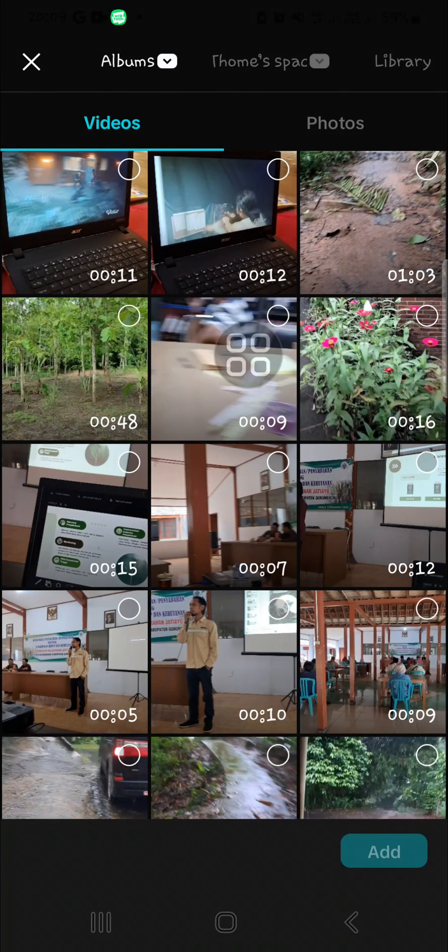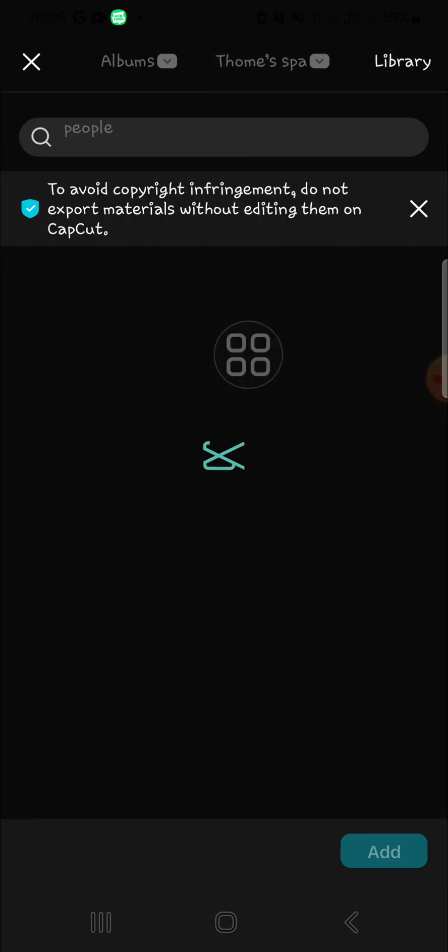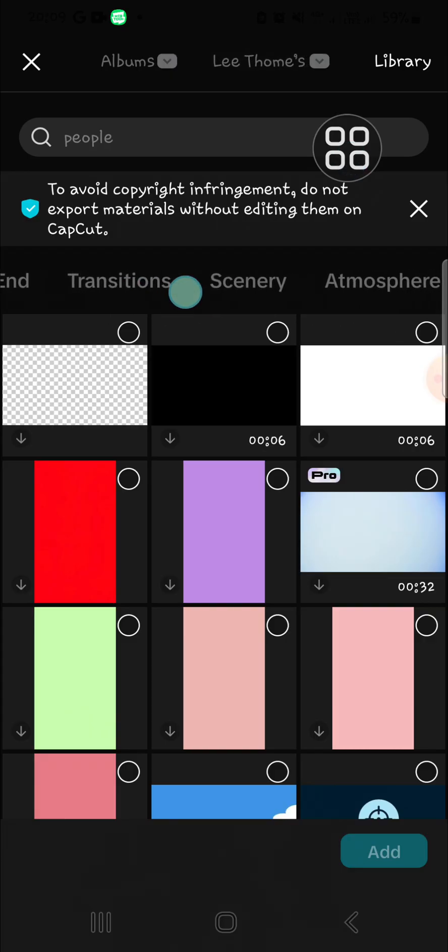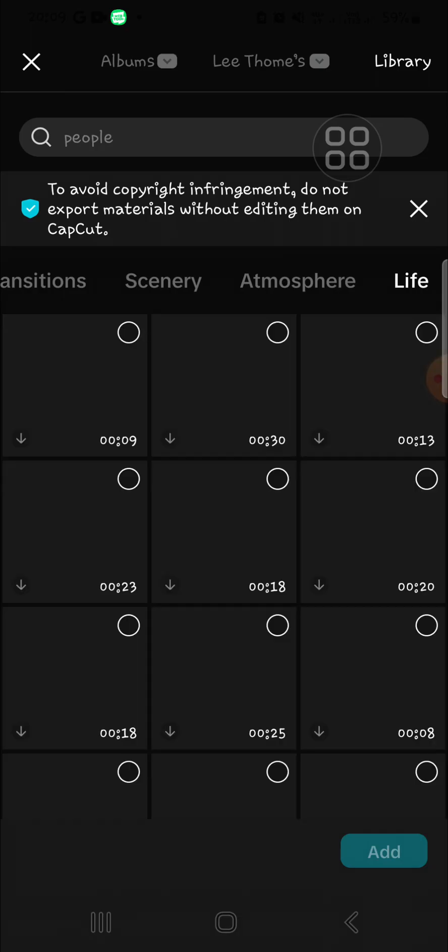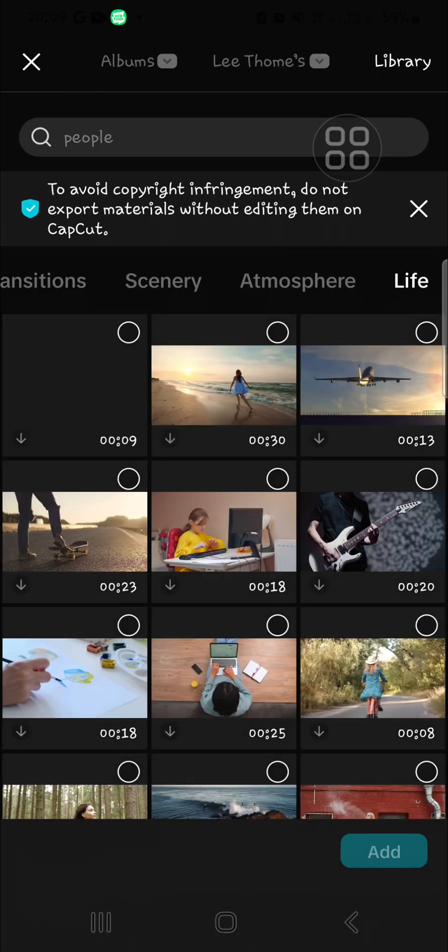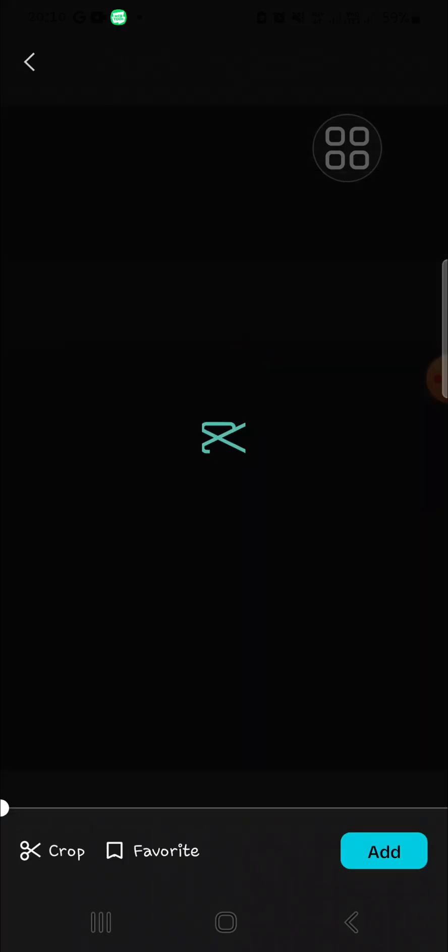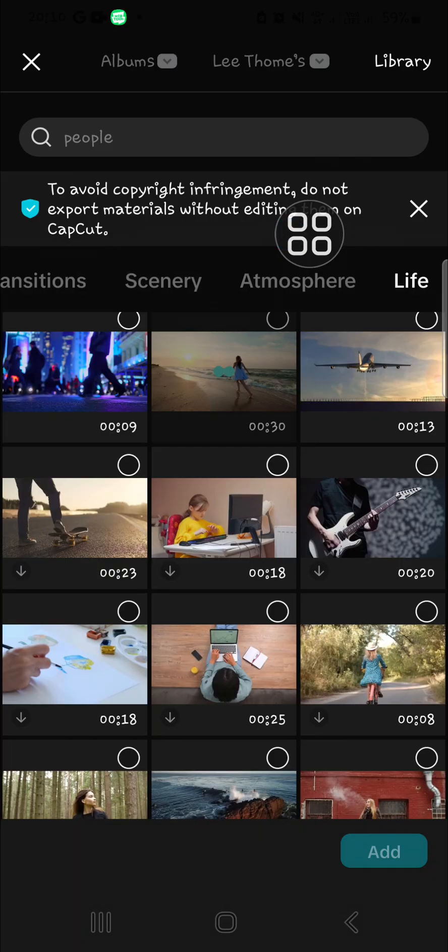Here I'm just going to select a video from the CapCut library because I don't have any footage to be edited. I'm going to go to the Life category and then I'm going to select a footage from here. I'm going to select this one for example.